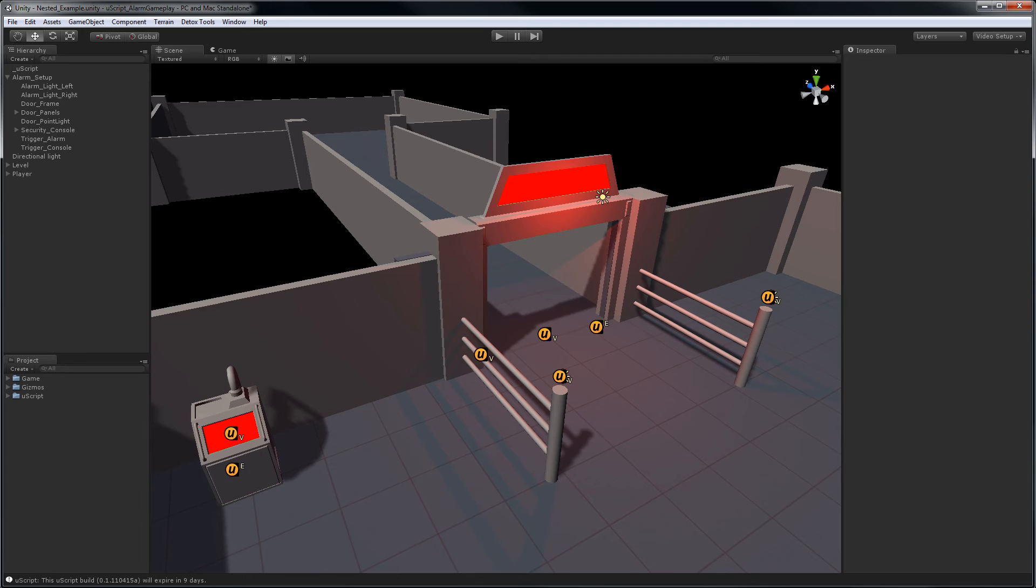As you can see here, we have our alarm setup scene loaded from our last two-part video series. We're going to organize our Uscript a bit by taking some of the Uscript visual logic and wrapping it up into its own action node.